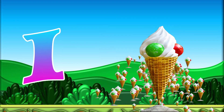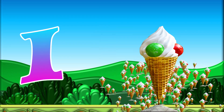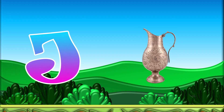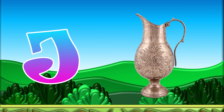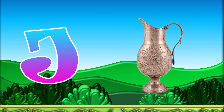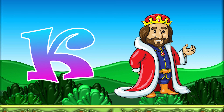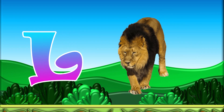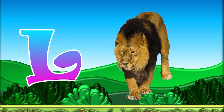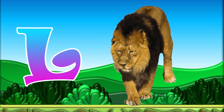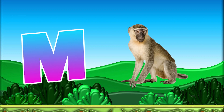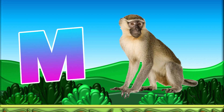I for Ice Cream, J for Jug, K for King, L for Lion.